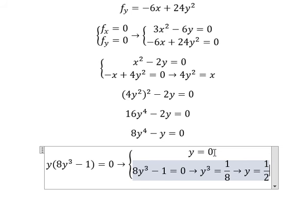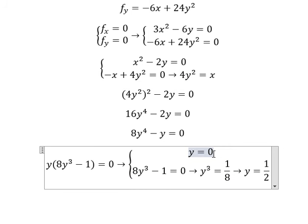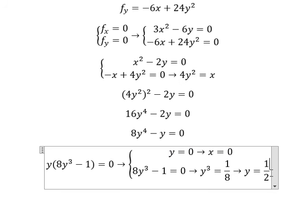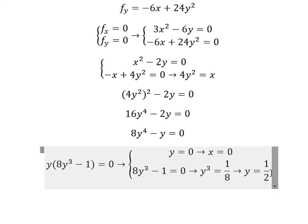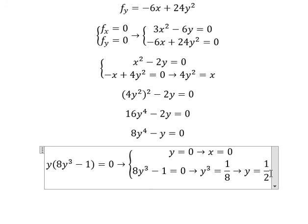After finding y equal to 0, we can find the value of x. Substituting y equals 0 gives x equals 0. Then substituting y equals 1/2 gives x equals 1, because (1/2) squared is 1/4, and 4 times 1/4 equals 1.